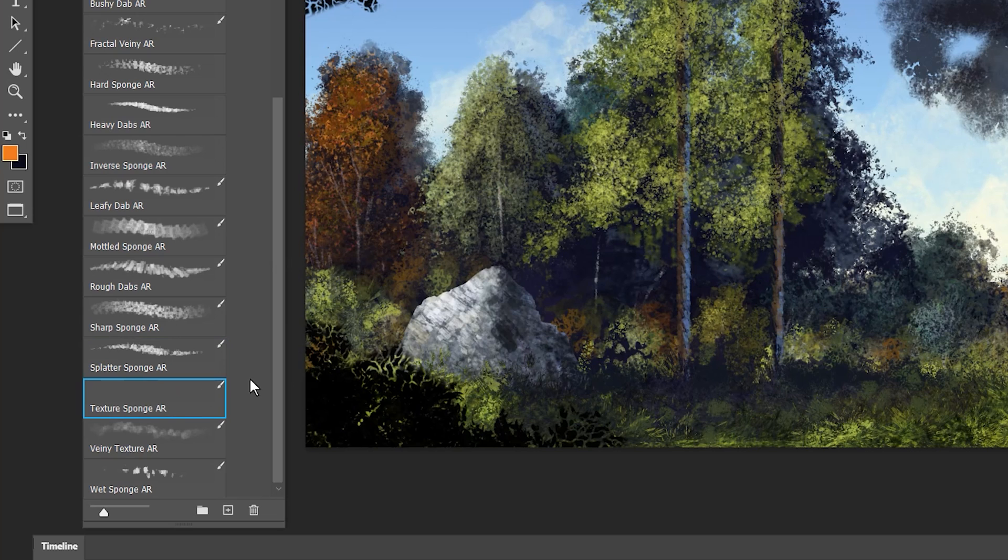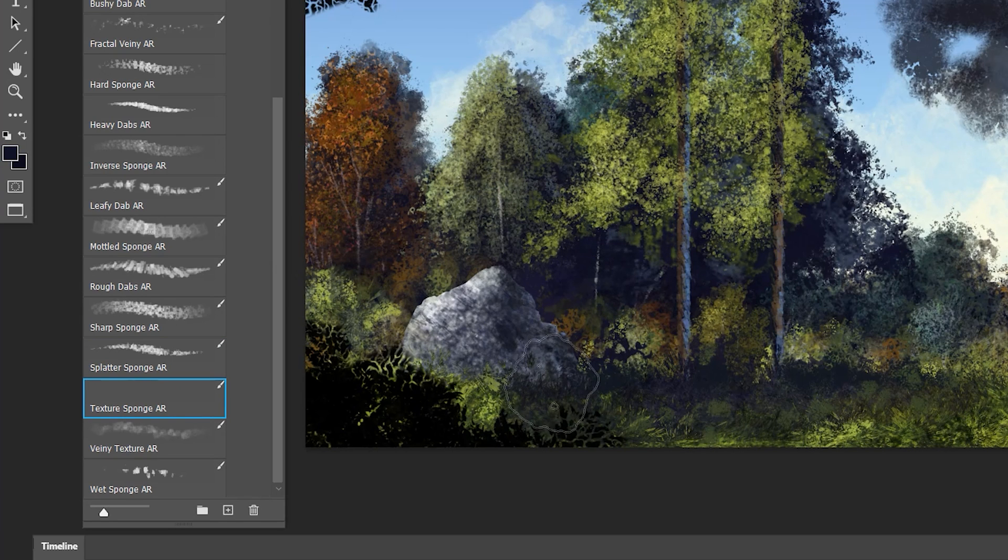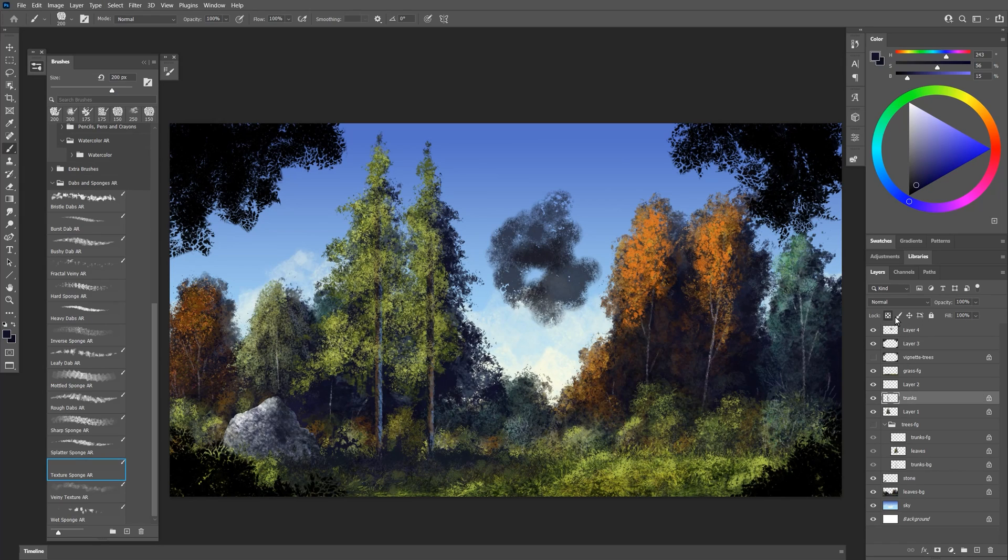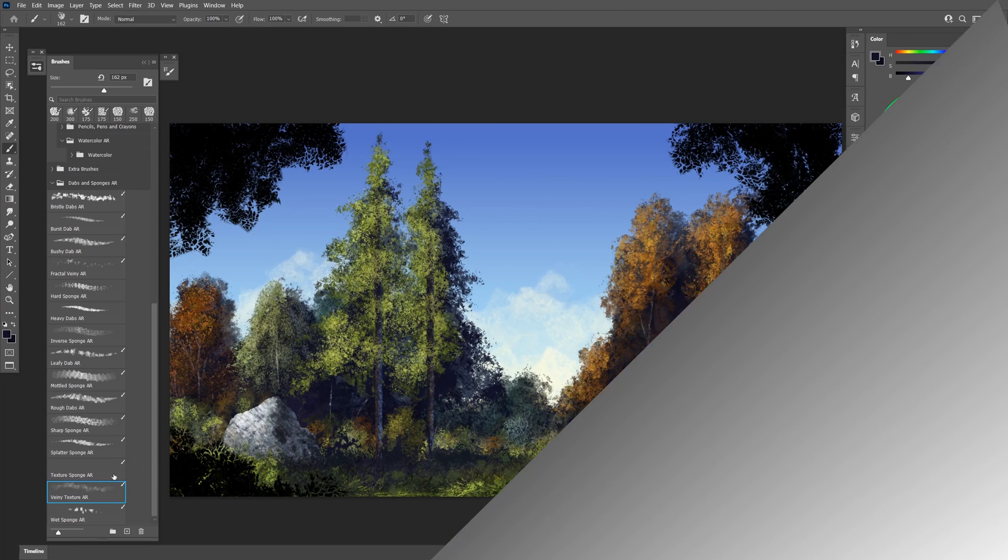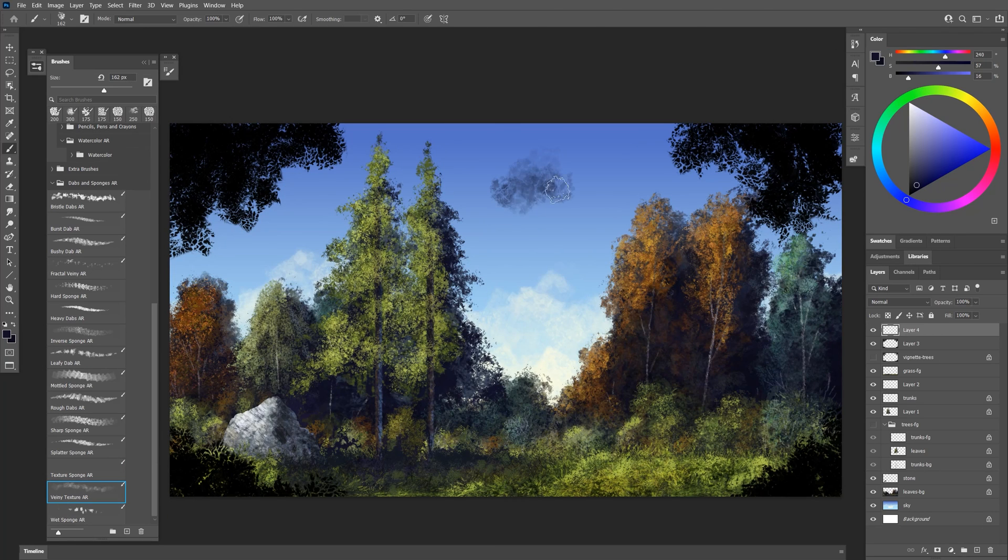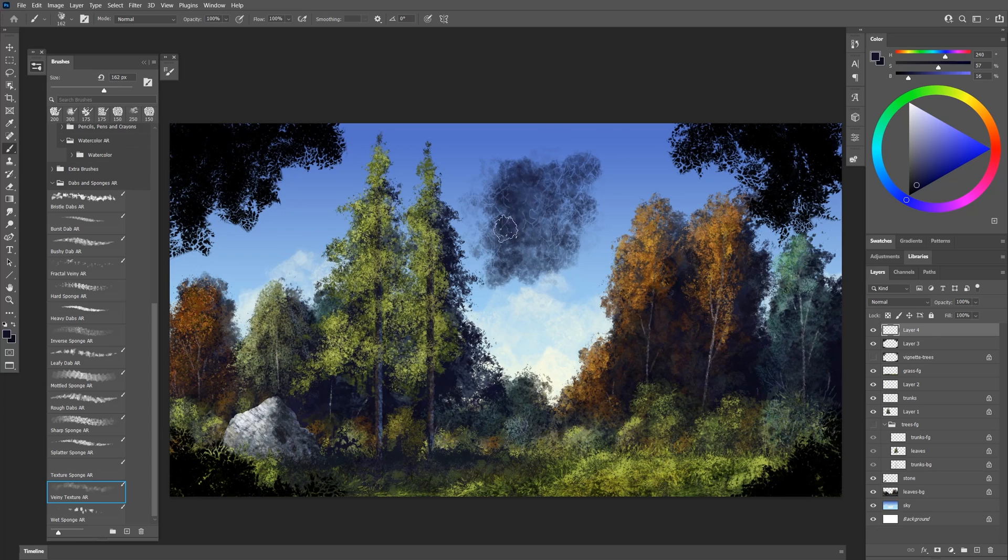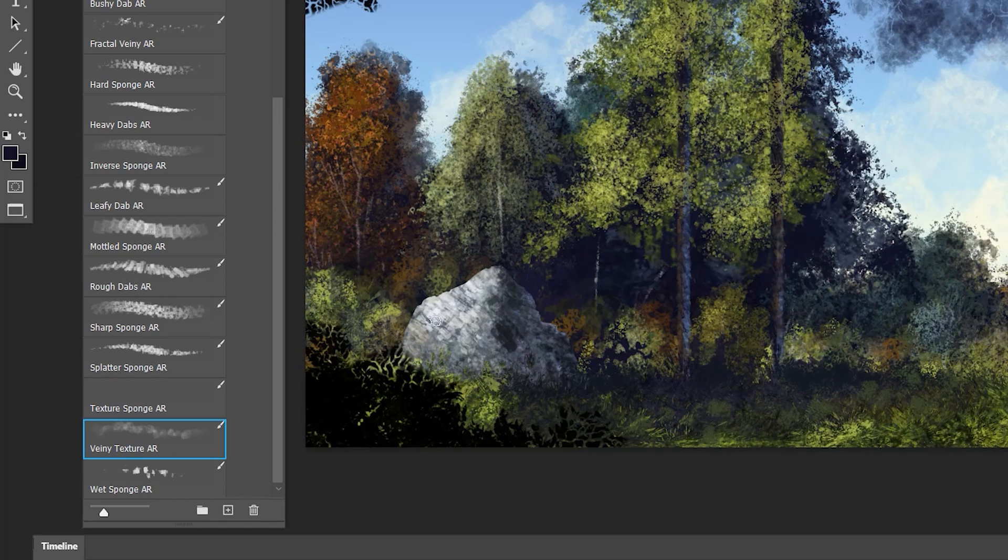Here's texture sponge. You can use this to add texture to things. I could add texture to the rock. Or if I go to these tree trunks here I can add texture to those to darken them a bit. Here's a veiny texture. This gives you an interesting texture that has some veinyness to it. Again I could use that on this rock here.